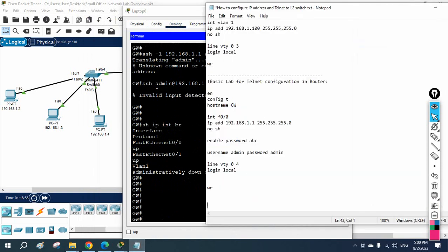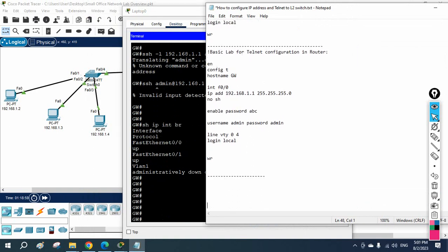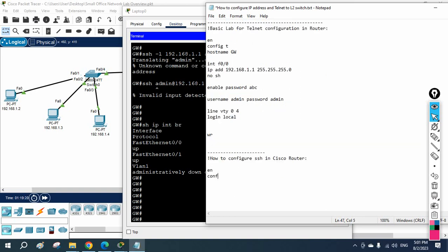Let me write the full configuration in Notepad and then we'll copy-paste it. Here is how to configure SSH on a Cisco router: first, set the hostname — I'll use 'GW'. Then write 'ip domain-name networkforyou'. After that we need to generate the crypto key, which I forgot earlier. I'll write 'crypto key generate rsa'.